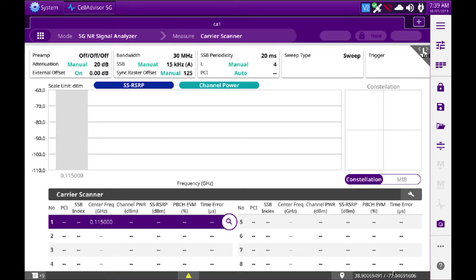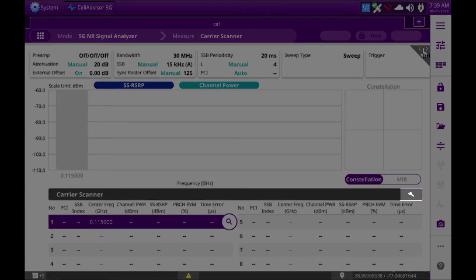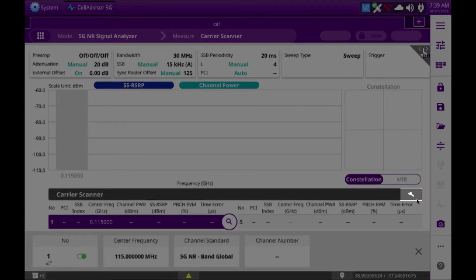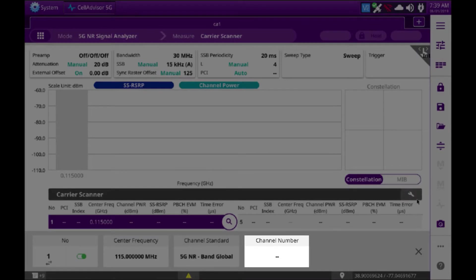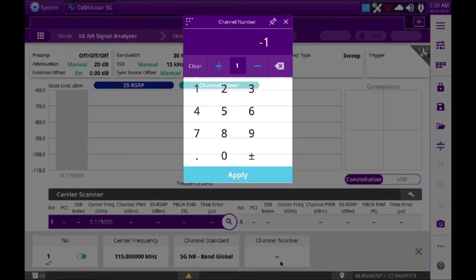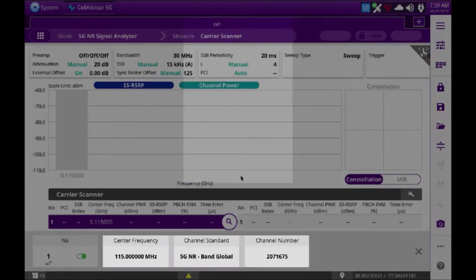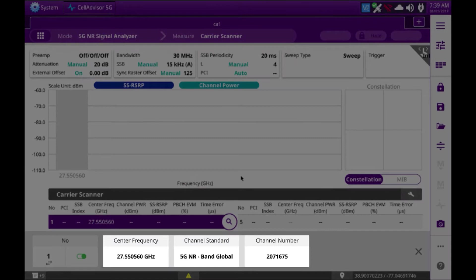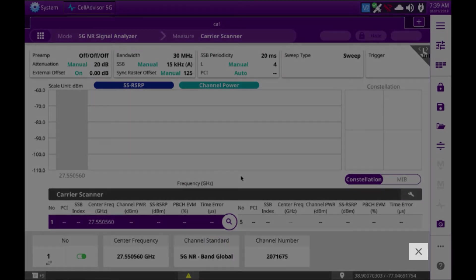First thing we want to do is there's a small wrench in the bottom right corner. We want to select that wrench and set our center frequency or channel number to the 5G channel of choice. I'm going to select channel 207, frequency 1675, apply, and you'll see it automatically set the frequency for me.